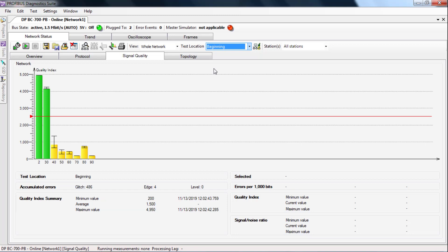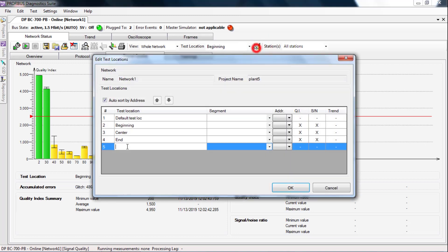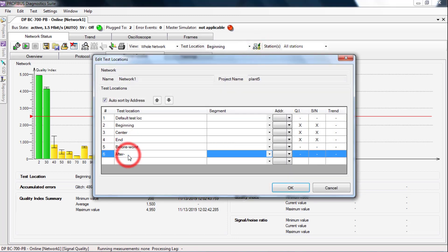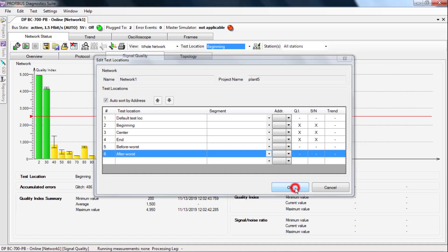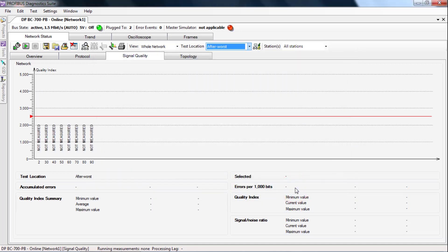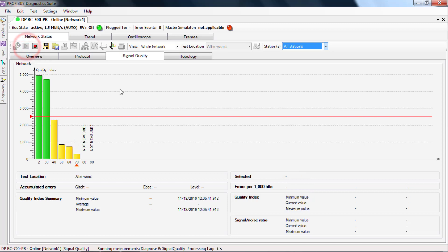To do this, create two more measuring locations. Before worst and after worst. Now measure the levels at the two new measuring locations.